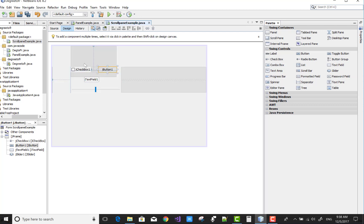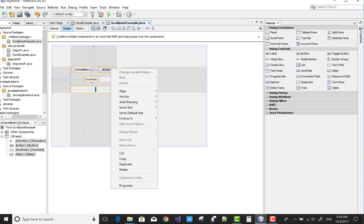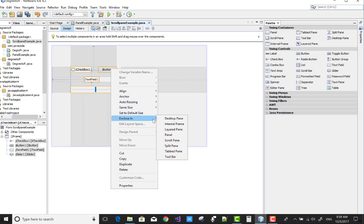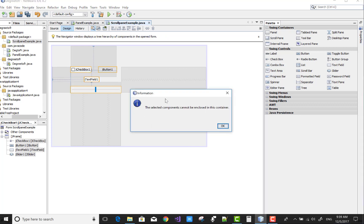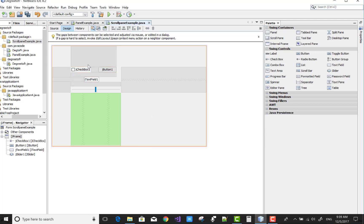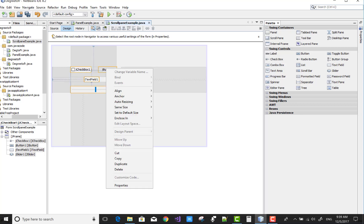There is an error: selected component cannot be enclosed in the container. So first you need to enclose in the container, then scroll pane will work. First put in the panel control, after then you can enclose in the scroll pane.